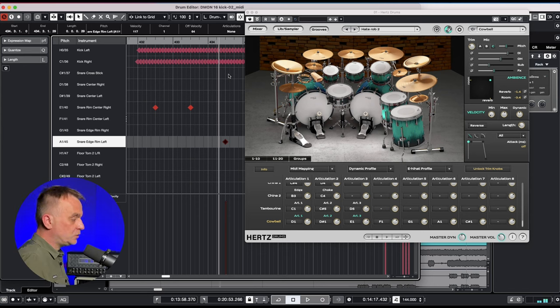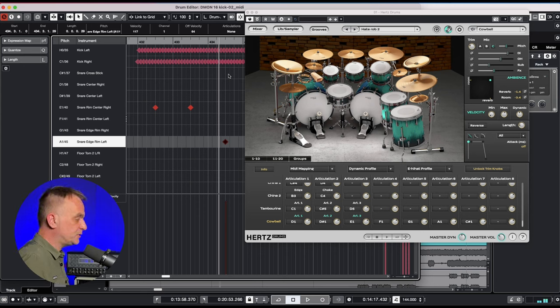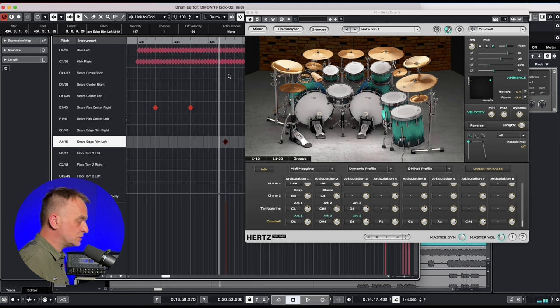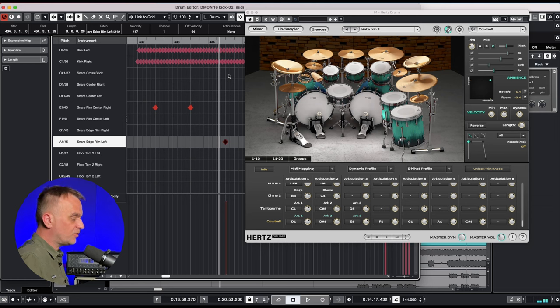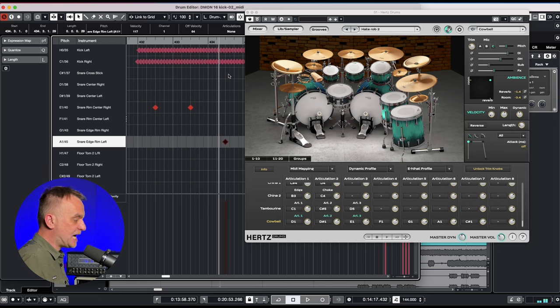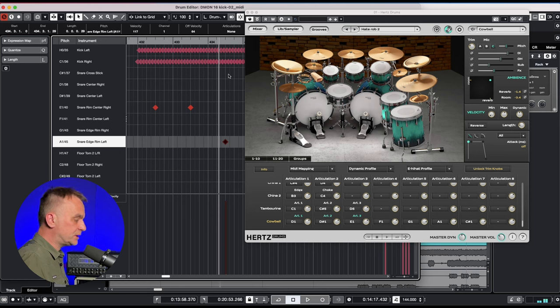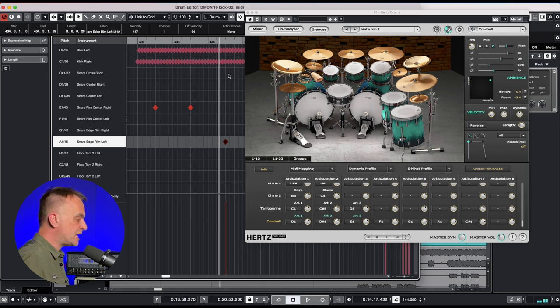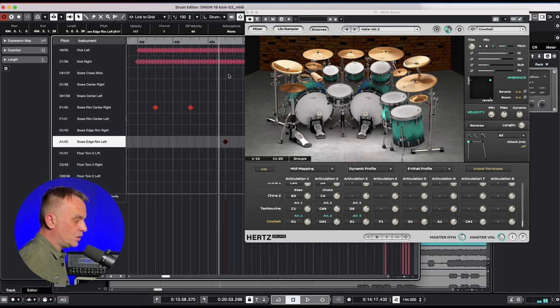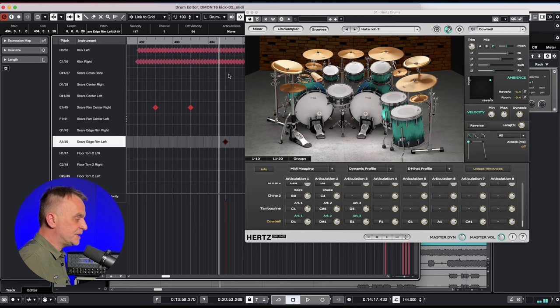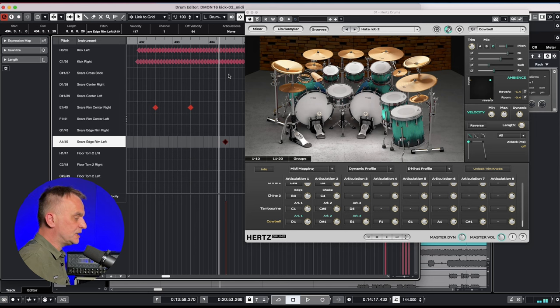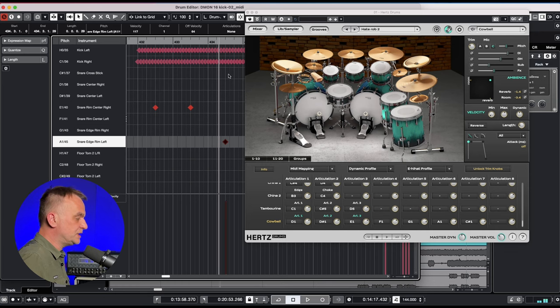I recommend using this function also when adjusting the volume between articulations, for example the hi-hat, ride, or snare ghost notes. Some of you may want to make an open hi-hat louder or quieter, make the bell slightly louder. Especially in metal music, drummers love loud bells. Or you want to make the left hand play the toms quieter than the right one. You can do all of this in the MIDI routing section by pressing the unlock trim knob button and freely adjusting the volume of each articulation.